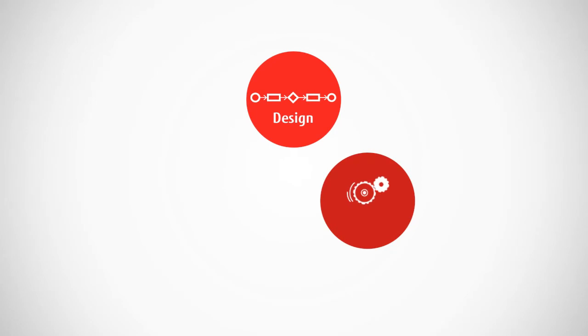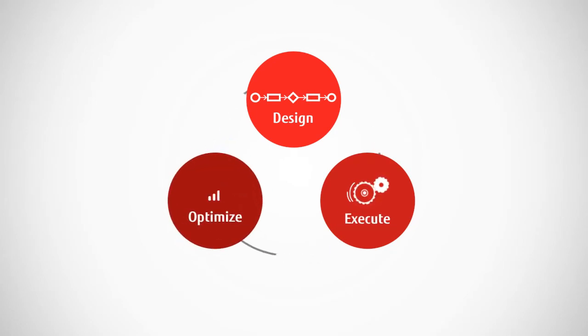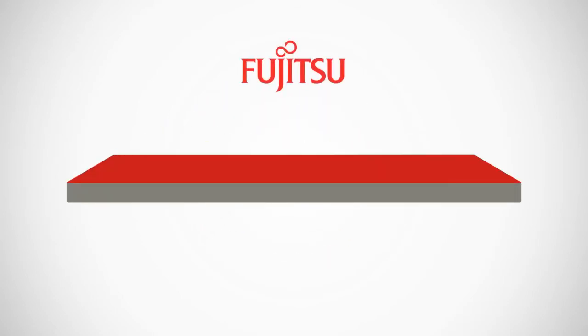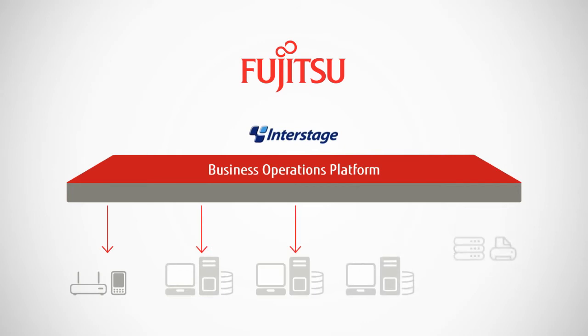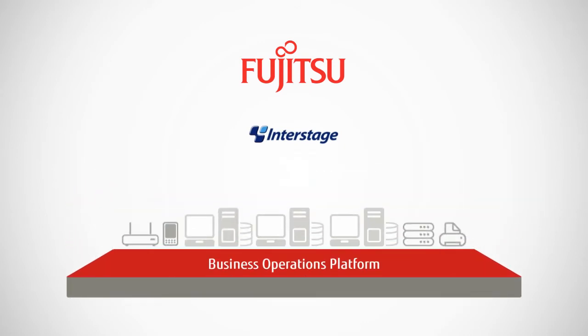You can smoothly design, execute, and continuously optimize your business processes. This isn't a disruptive and costly rip-and-replace approach. Rather, Interstage BOP is an efficient layering that fits compatibly with your infrastructure.